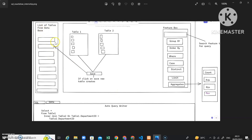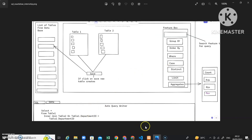These are all the list of tables from the database — all the tables that you connect to the database will be displayed here. This is a droppable section: whichever tables you drag from the left-hand side you drop into this middle droppable section, and as soon as you drop, all the columns of that table will be displayed here. This is a feature box — all features like group by, joins, aggregate functions are here, and whatever operations you perform, the query gets automatically generated. Let's move to the demo.